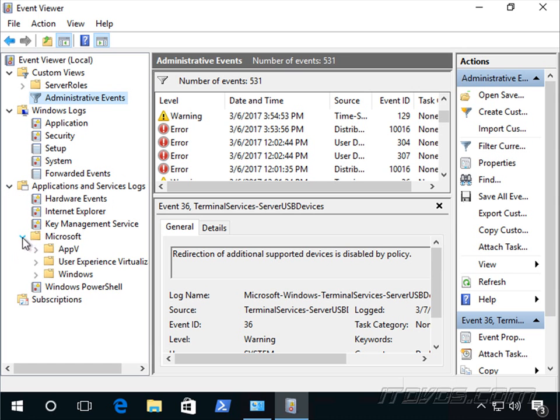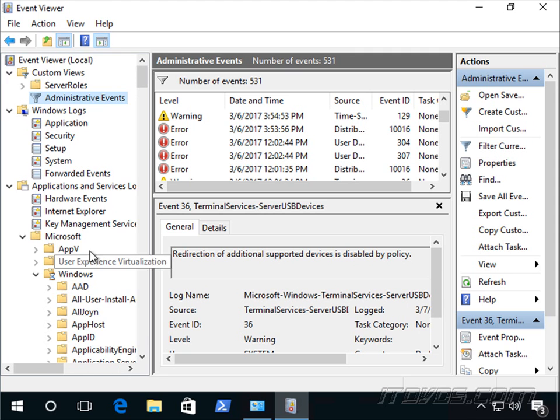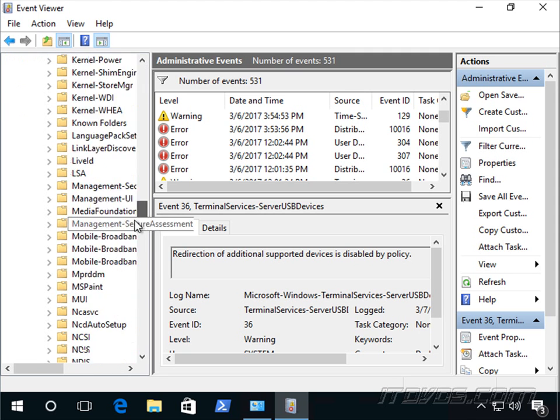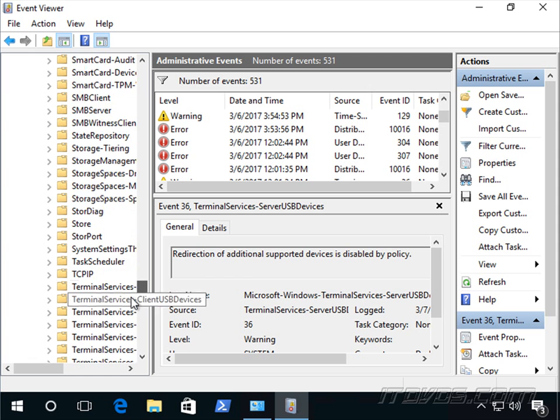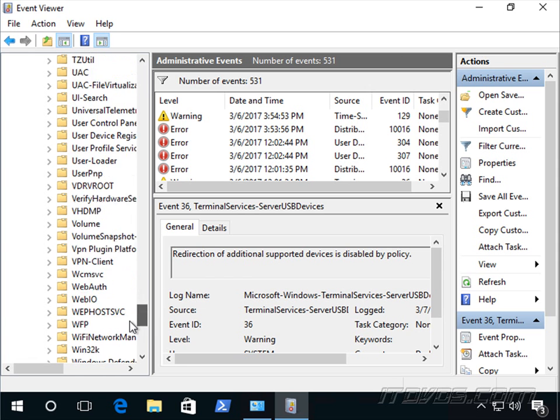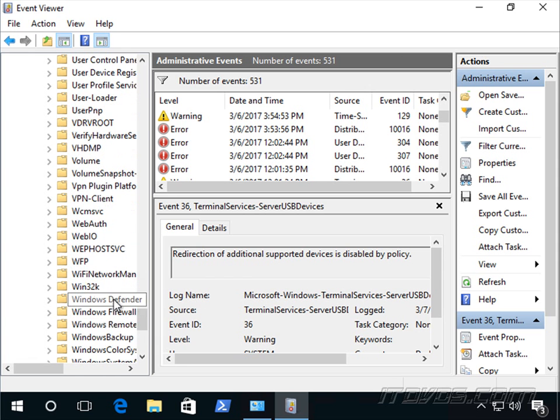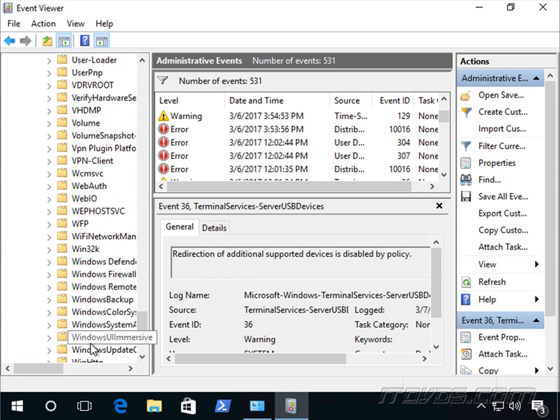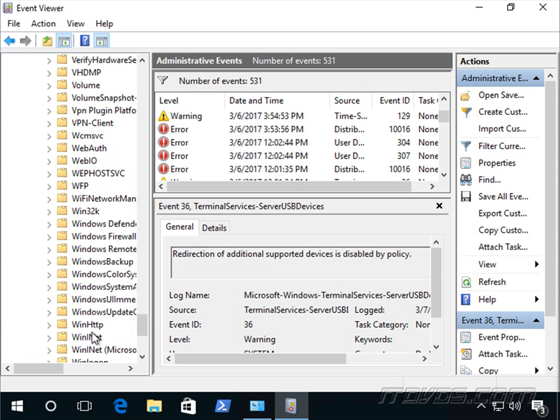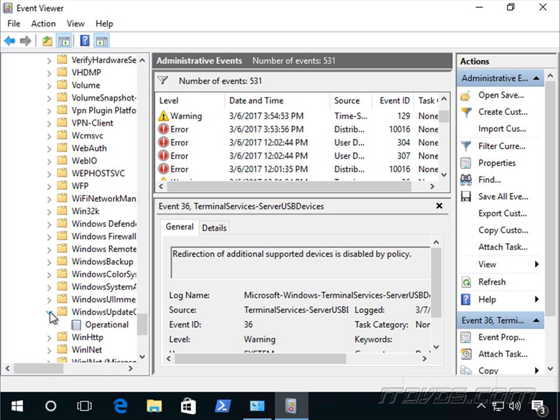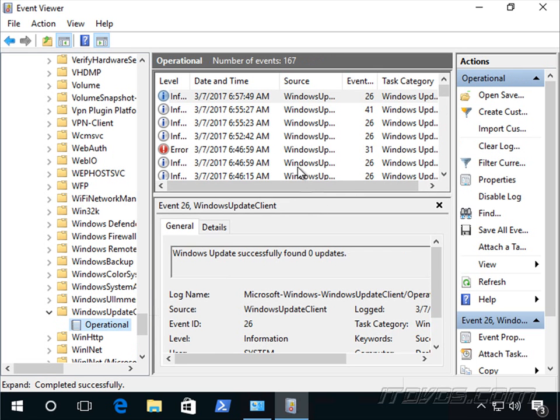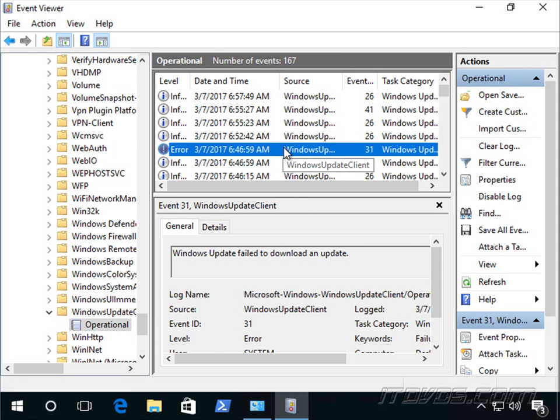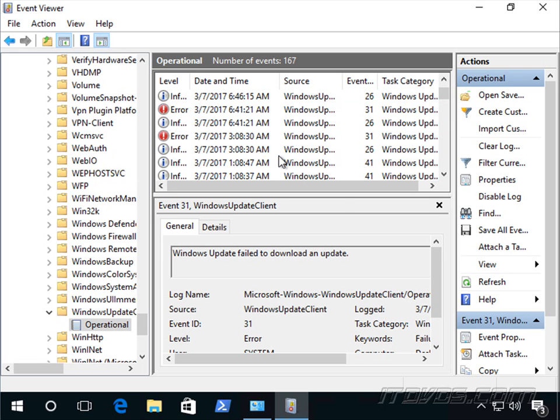Let's expand out Microsoft, expand out Windows, and I'm going to scroll all the way down and go to our Windows Update client. And see what else we got going on here. I got Windows Update, failed to download update.